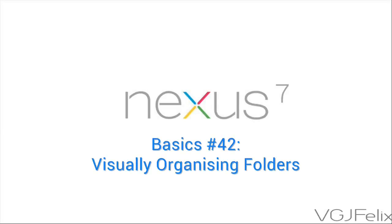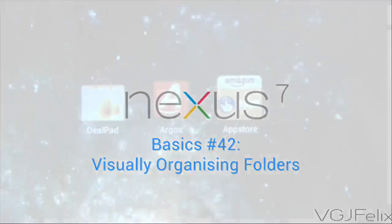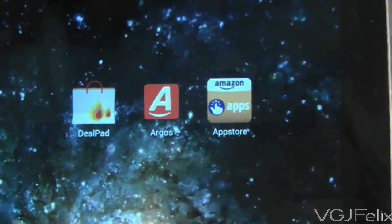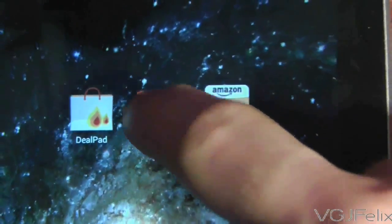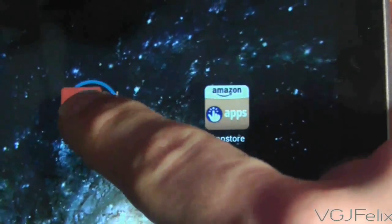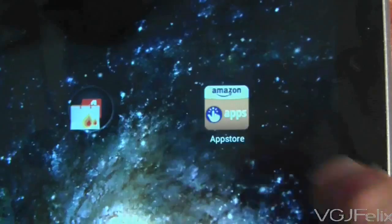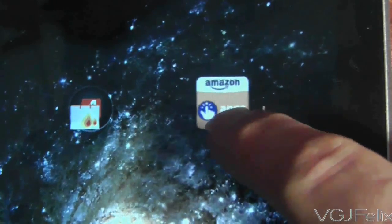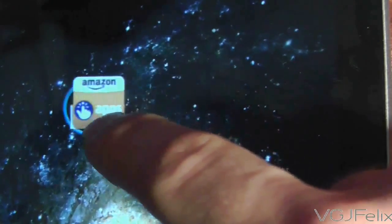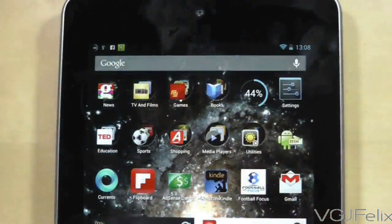If you've been an avid viewer of my basics videos, you will know that if you long press on an icon to pick it up and then drop it on top of another icon, this creates a folder. You can then drag more icons into the folder to make it bigger and therefore organise your home screens more efficiently.